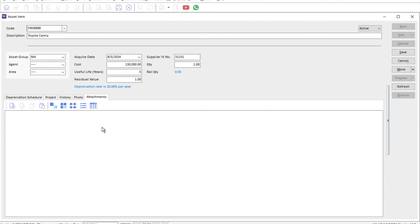This is how easy it is to set up a new fixed asset inside SQL accounting. If you have any guides you would like us to cover, please leave a comment below. Thank you.